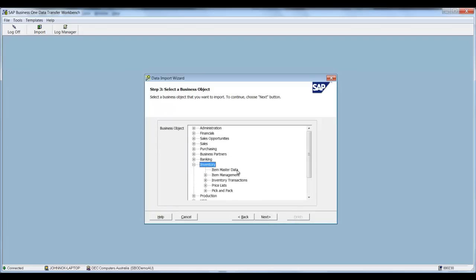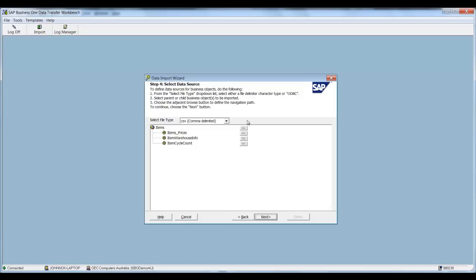Now we're doing inventory so we expand our inventory and we select Item Master Data. Then select next.